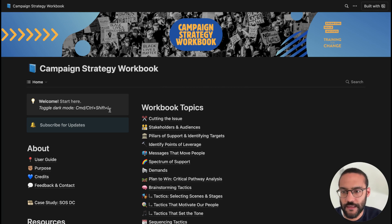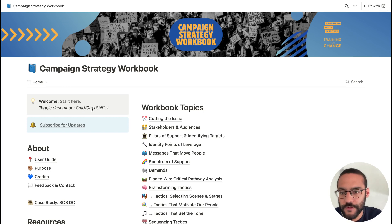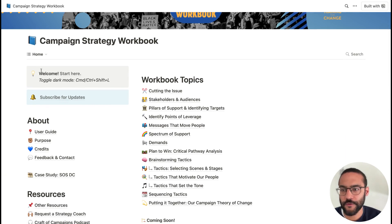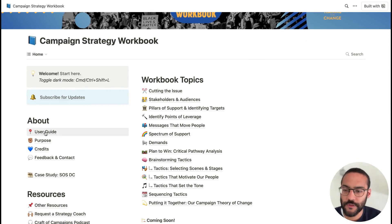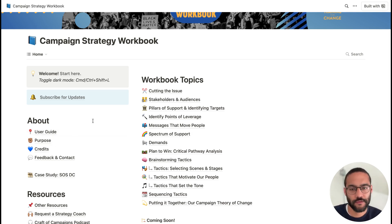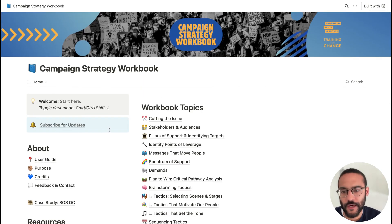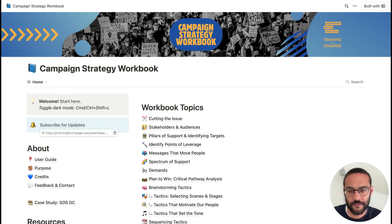This is what you'll see first. On any page, you can toggle between dark and light mode right here with Command-Shift-L. So I'll move to light mode. Over here you can see this welcome box where you can start — that'll jump you into the user guide. We recommend these about pages, especially the user guide and the purpose, to check out the orientation, goals, and scope of the workbook. Right here near the bell, you can subscribe for occasional email updates for when we add new tools, topics, or resources into the workbook.